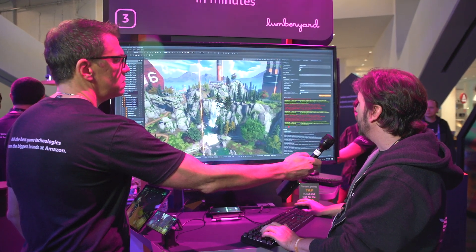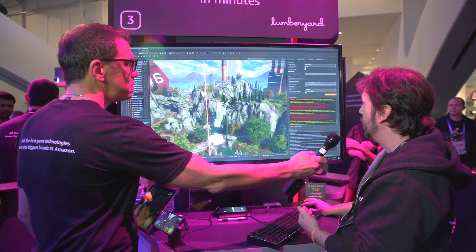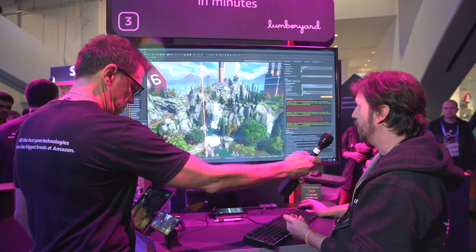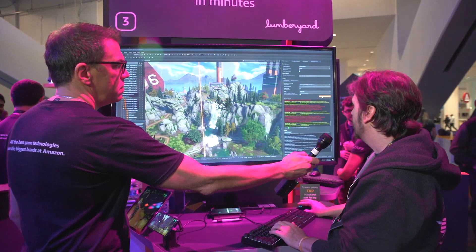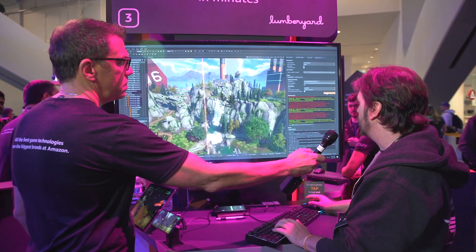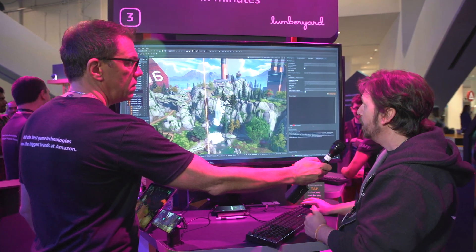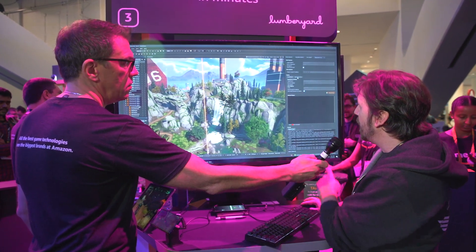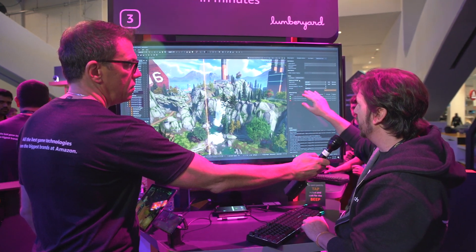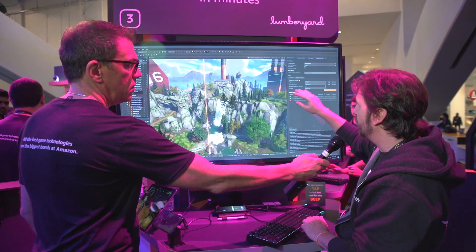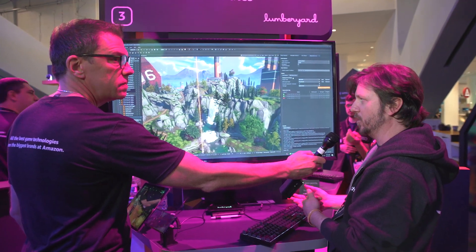We're going to deploy to the local device right here — we have our local device selected. You can pick which device you want. If you need to build the game you can, if you need to clean the device first you can do that. We'll hit deploy and let Lumberyard do its work. Now if you wanted to test a device you didn't have physical access to, you would hit this tab under our deployment options for AWS Device Farm.